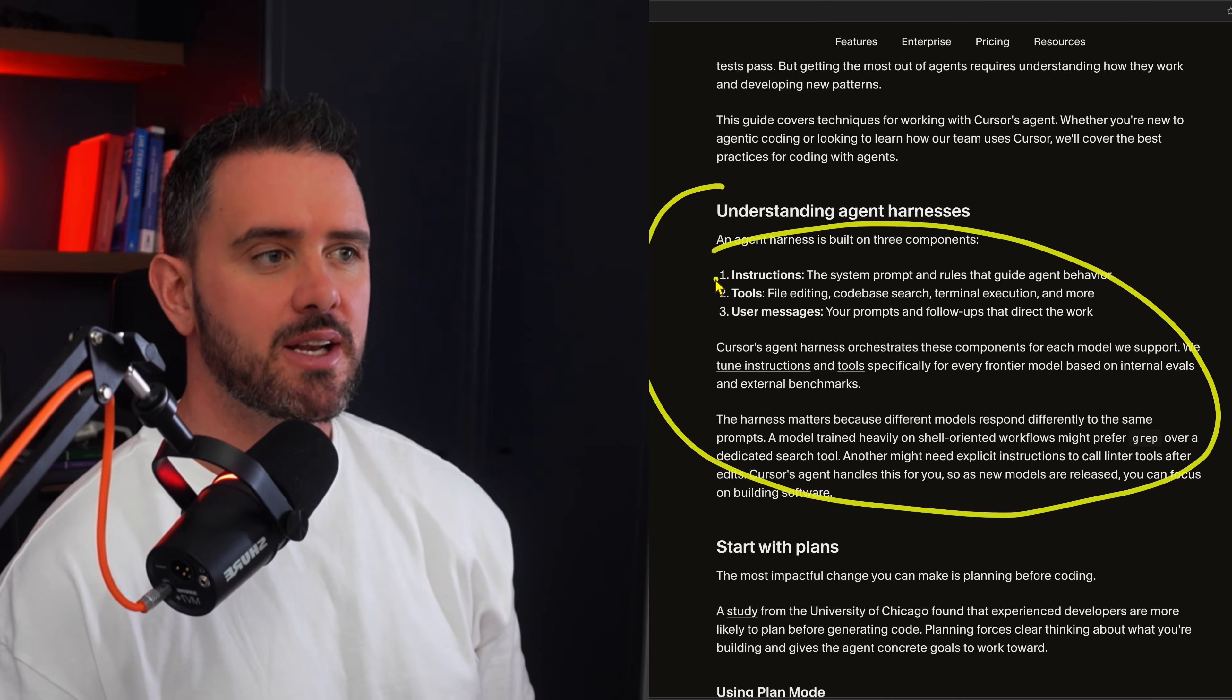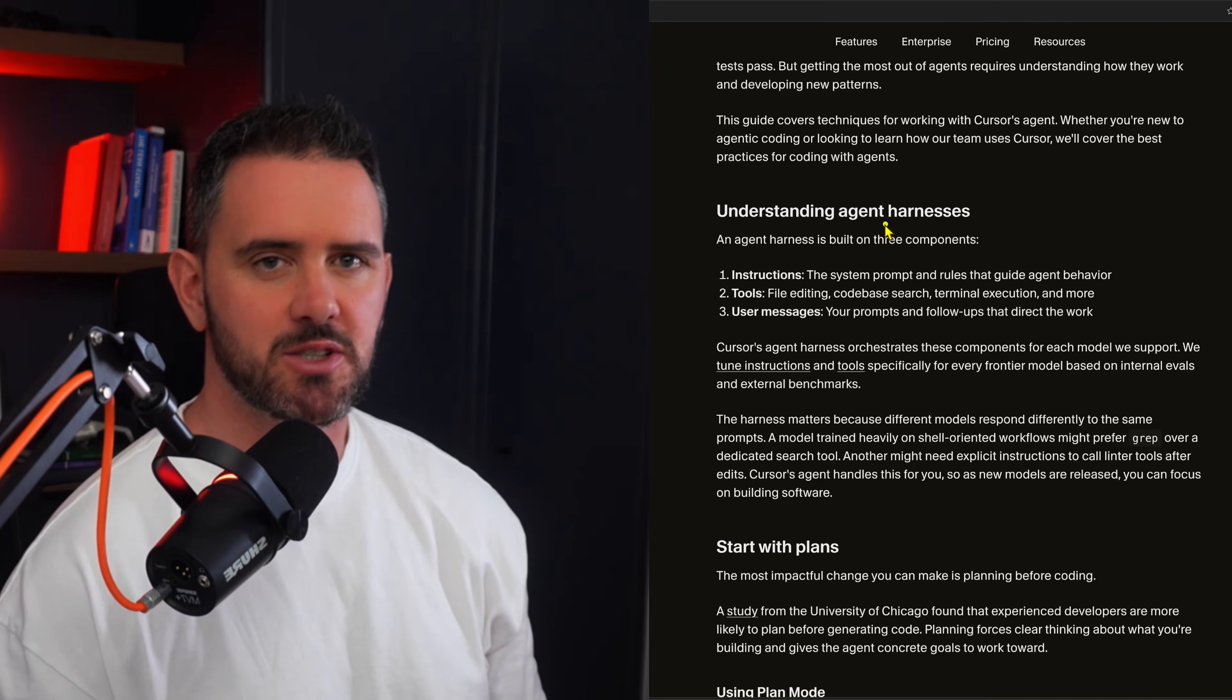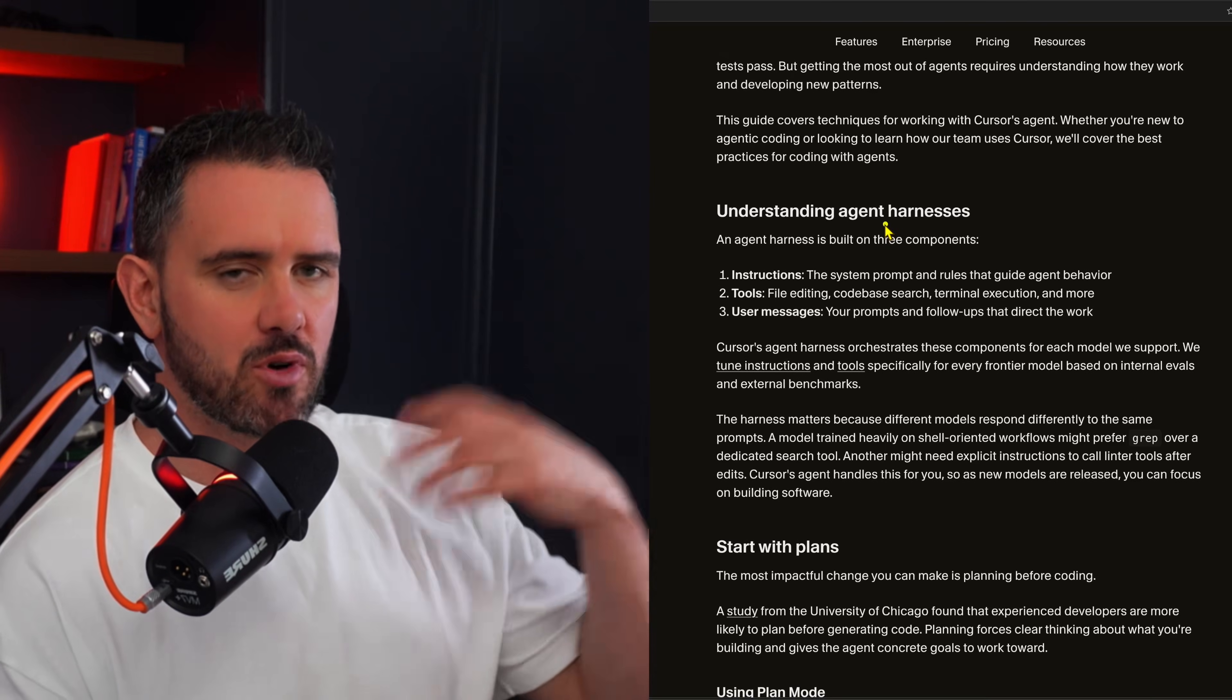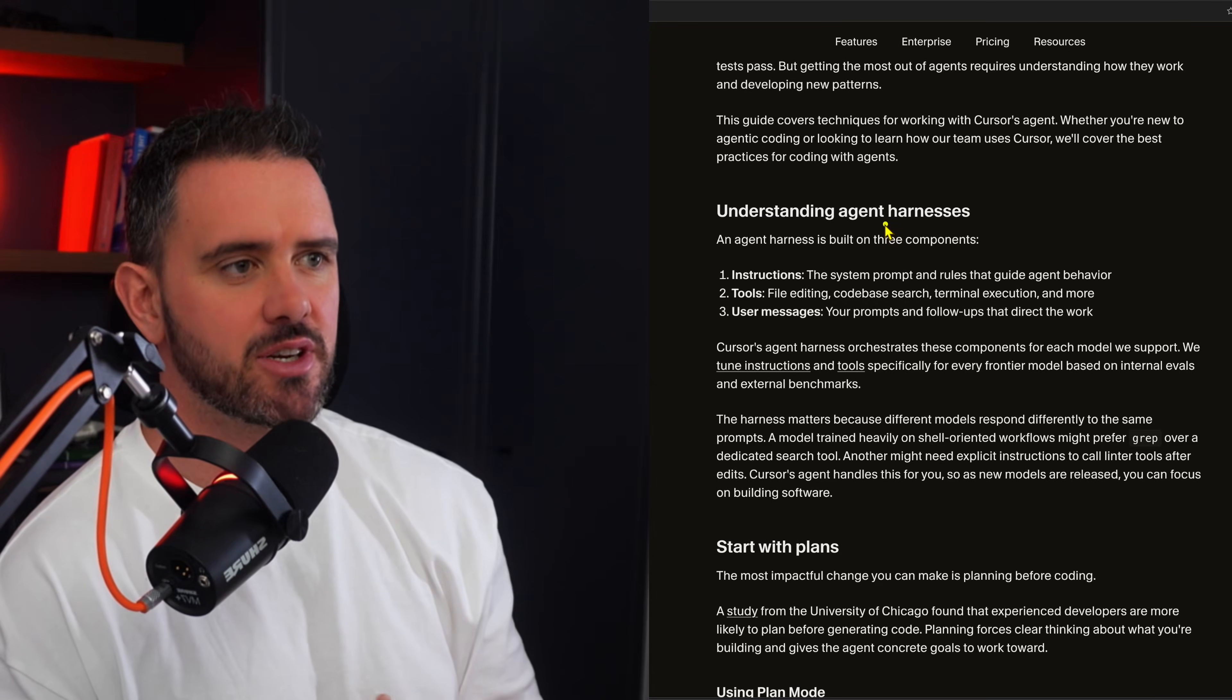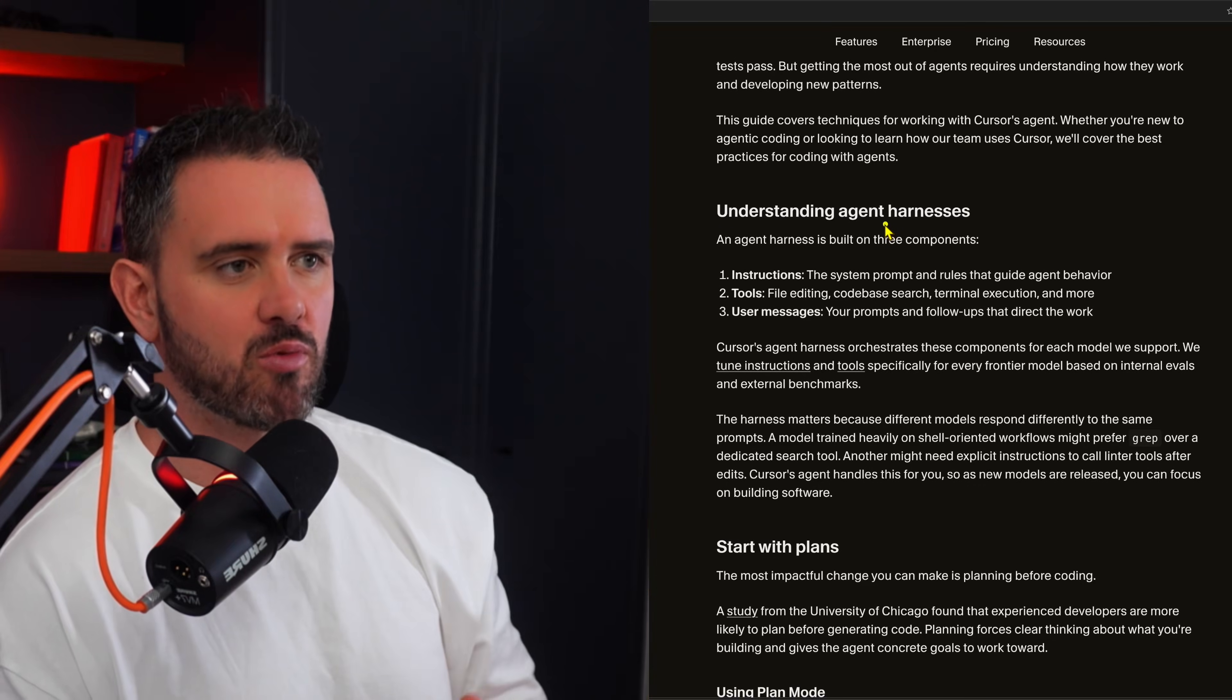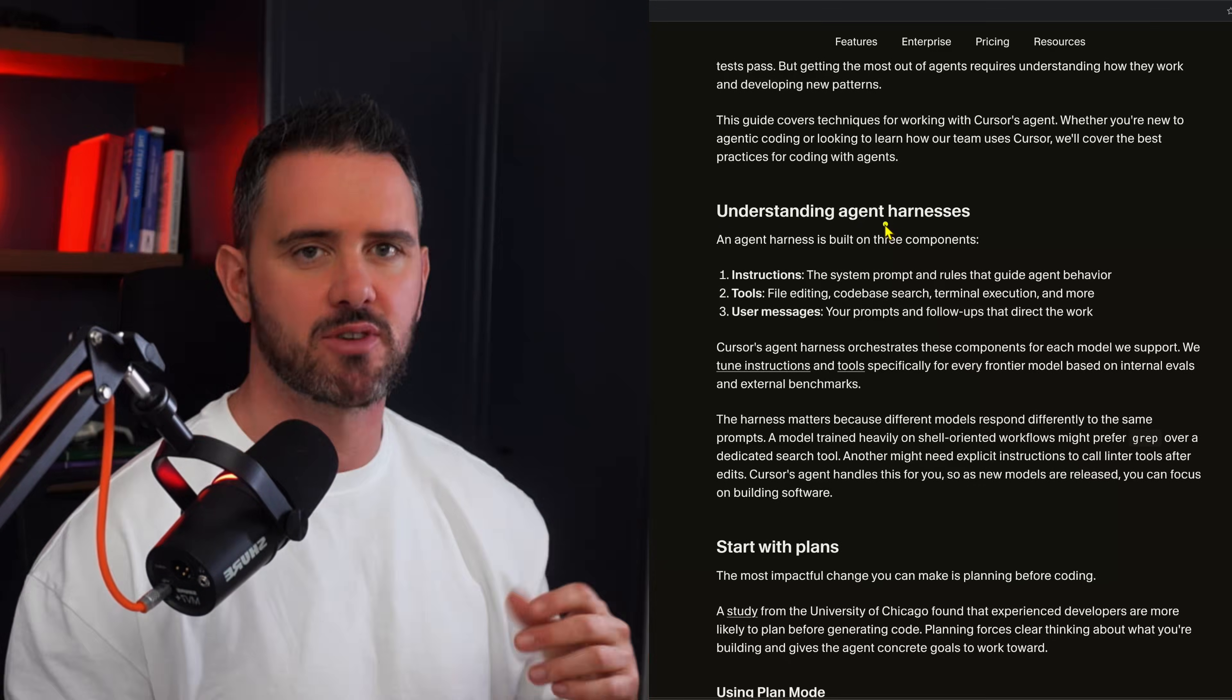So they start by creating a mental model of how an agent works and this is really important and something a lot of people skip. When you understand the basics of an agent interaction it helps you so much more in your future workflows understanding context, tools, etc.